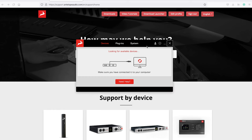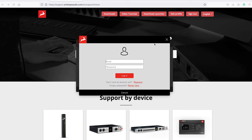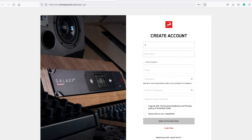Now open the launcher and log in. If you don't have an Antelope Audio user account yet you can create one here, just follow the step-by-step on-screen prompts.